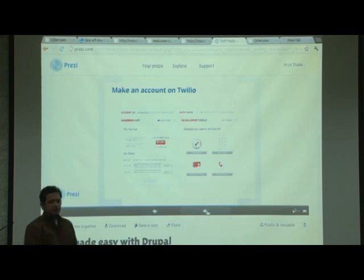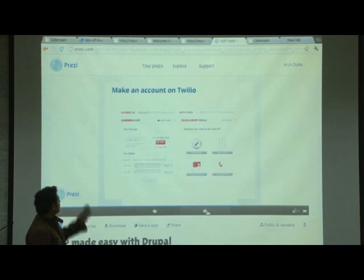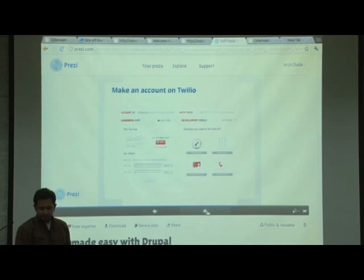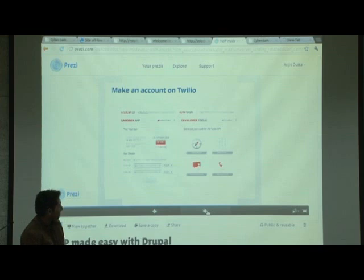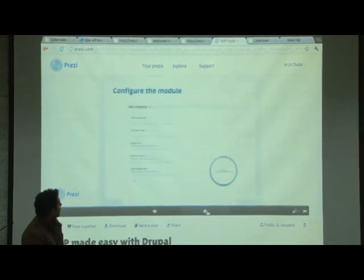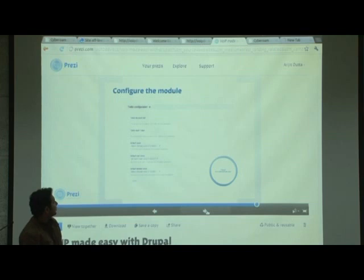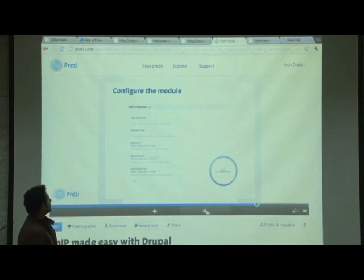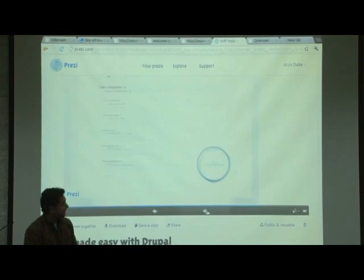You make an account on Twilio — I've taken Twilio as an example. You go there, make a free account, and you'll get an Account SID and an Authorized Token. For developers, everything is provided for free for development purposes; for commercial work you have to pay. Then you go to your Drupal site, enable the Twilio module, configure it, put in your Account SID and Authorized Token, and your VoIP is up and running.